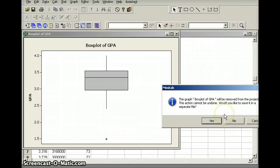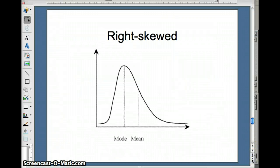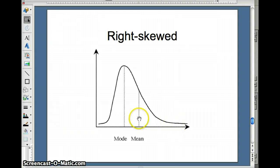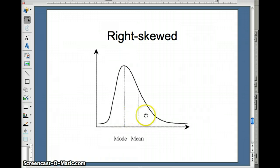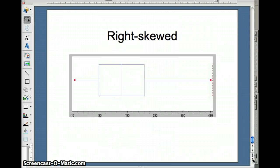Obviously, if there's a left skewed, or negatively skewed, data set, there should also be a right skewed data set. Notice what a right skewed data set looks like: a long tail on the right. Those numbers on the right are going to pull the mean away from the mode. As the mean gets pulled to the right of the median, the data set is right skewed. Here's an example of a histogram of a right skewed data set, and here's a box plot of a right skewed data set.